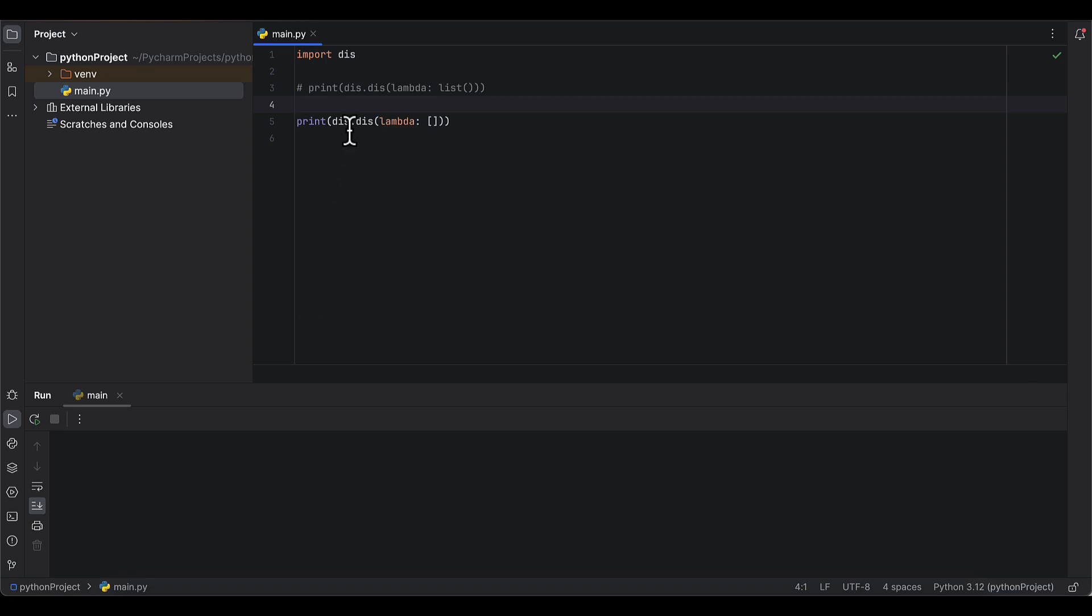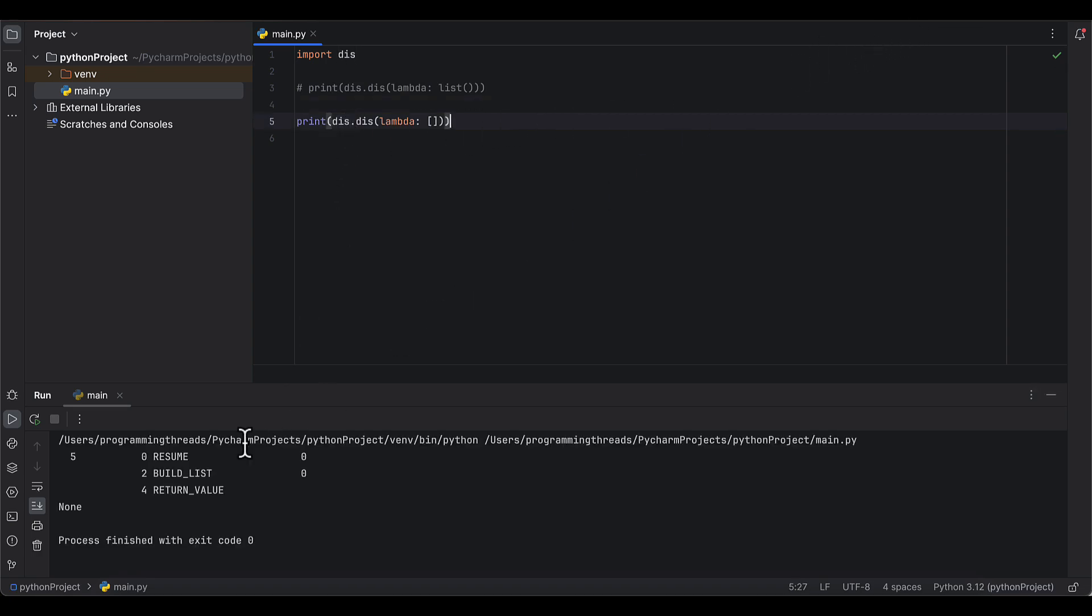In the case of the list created using literal notation, there are fewer operations. We are missing the load global and call operations.